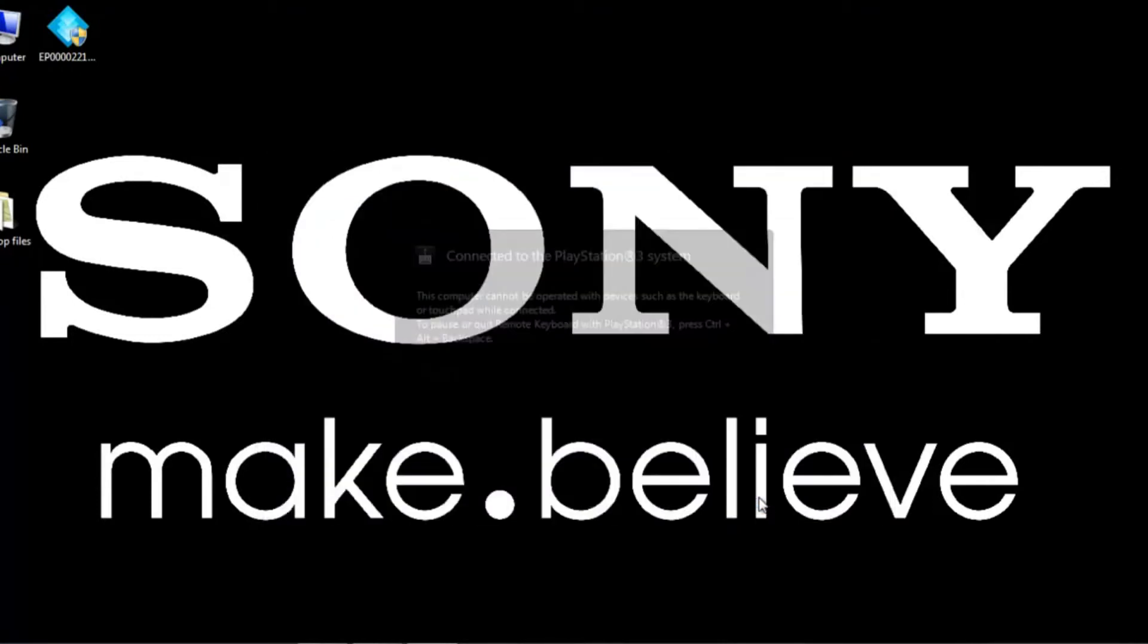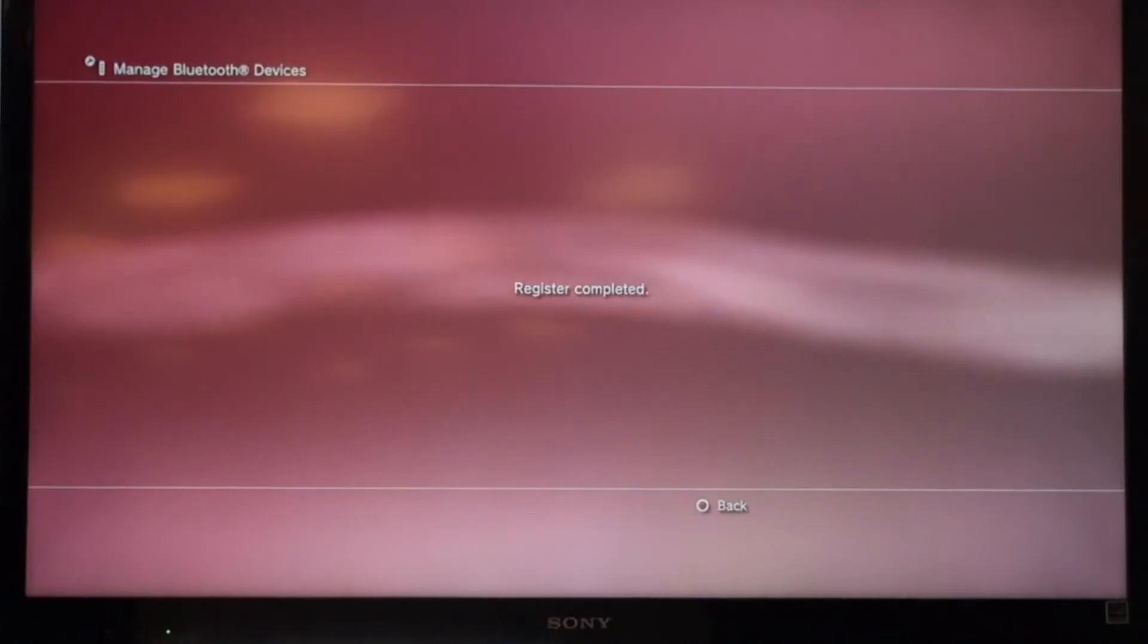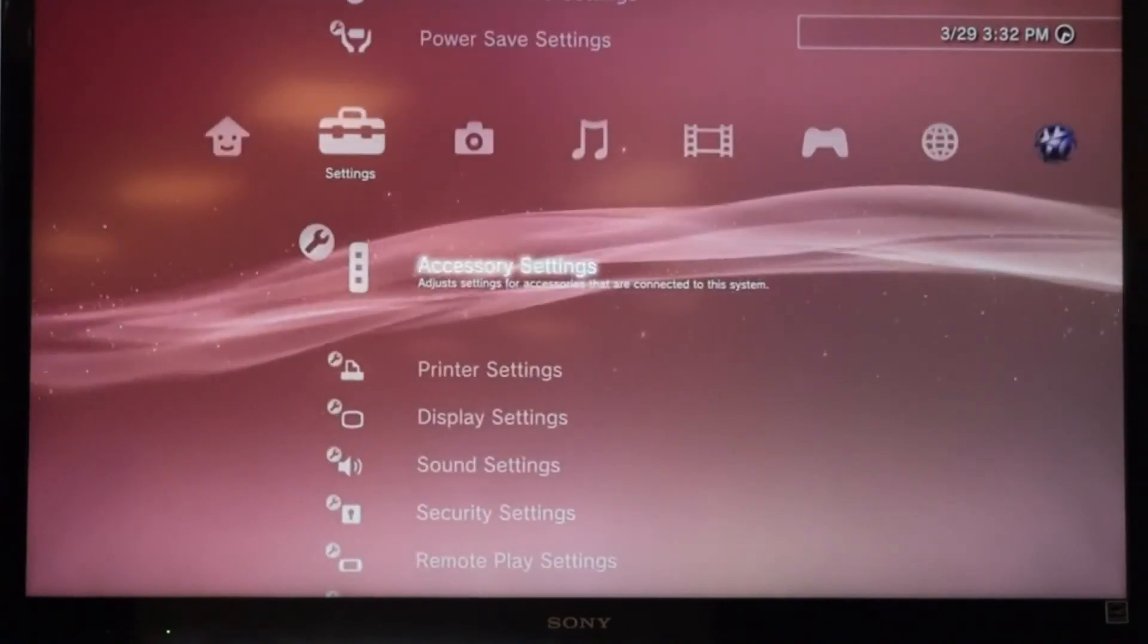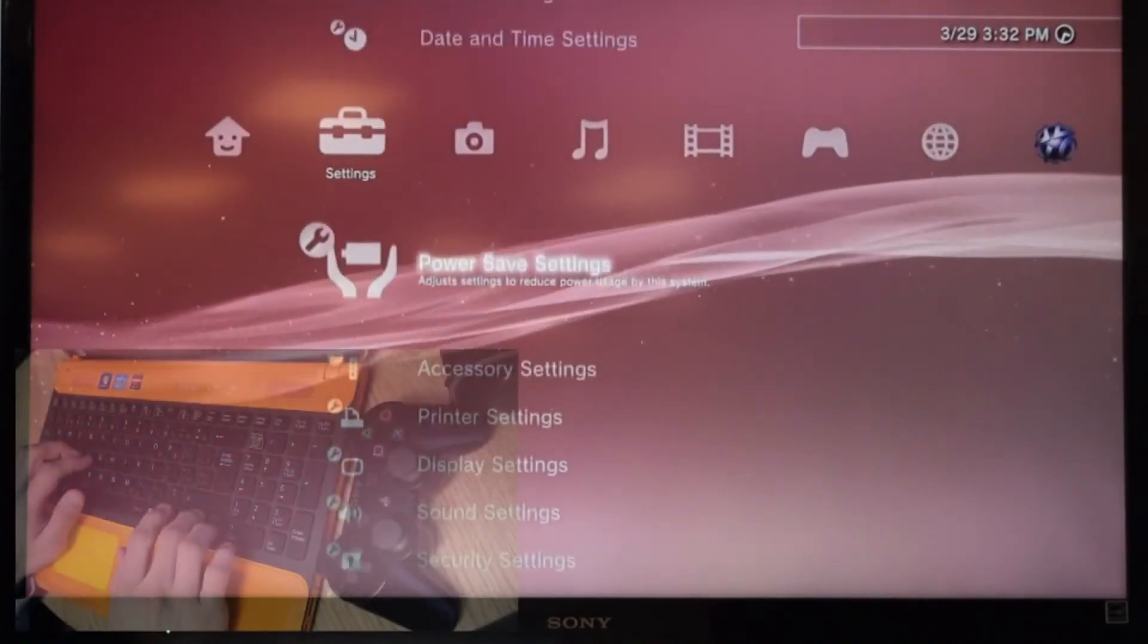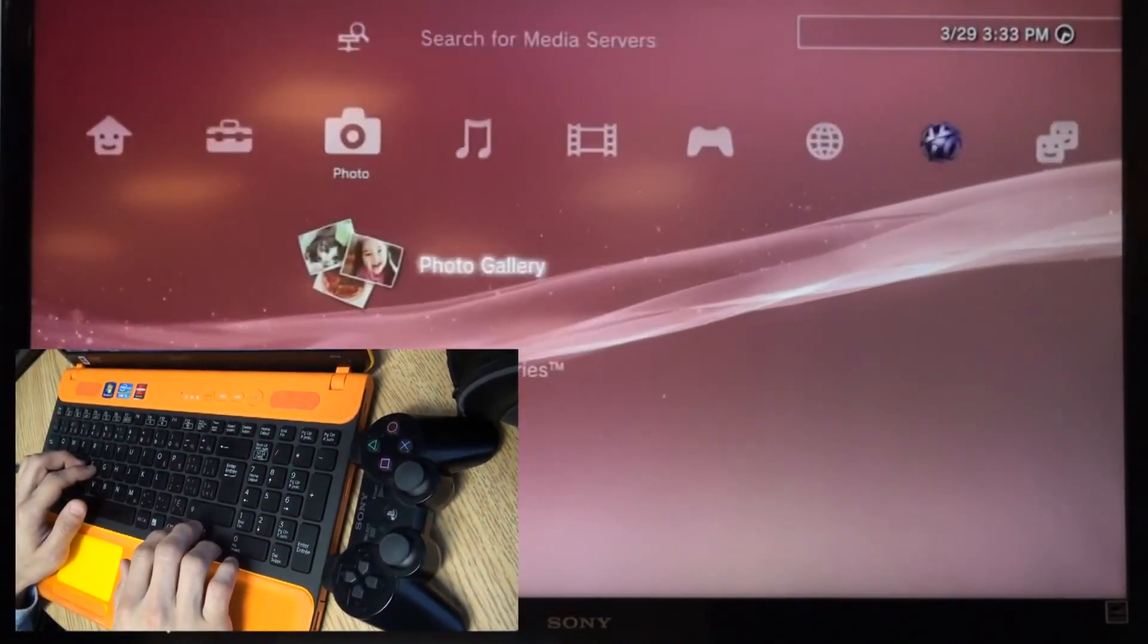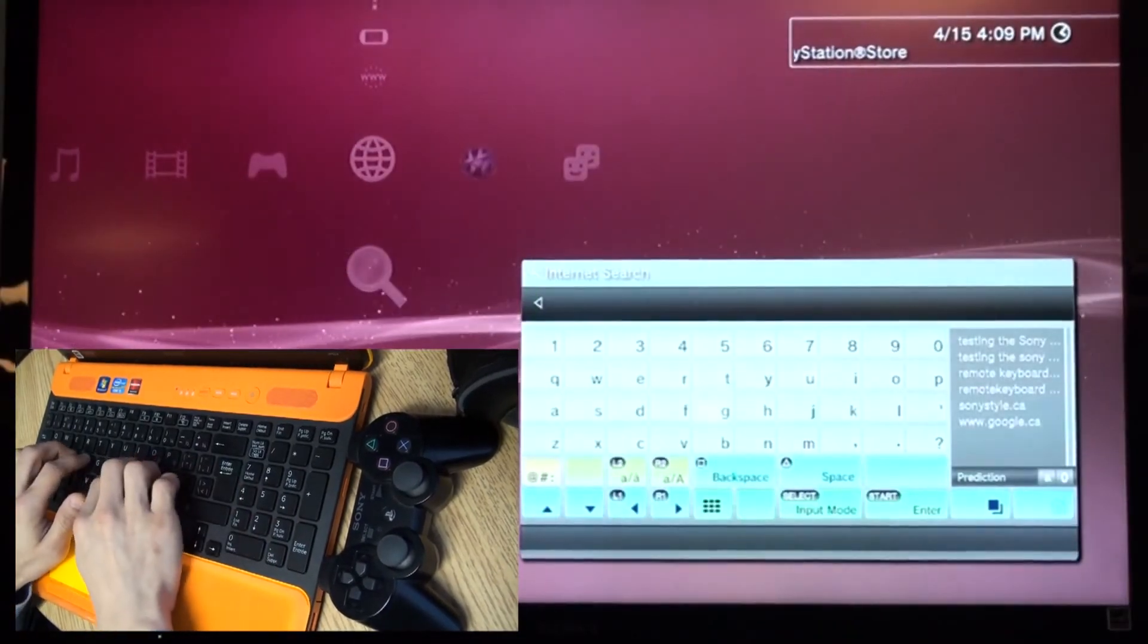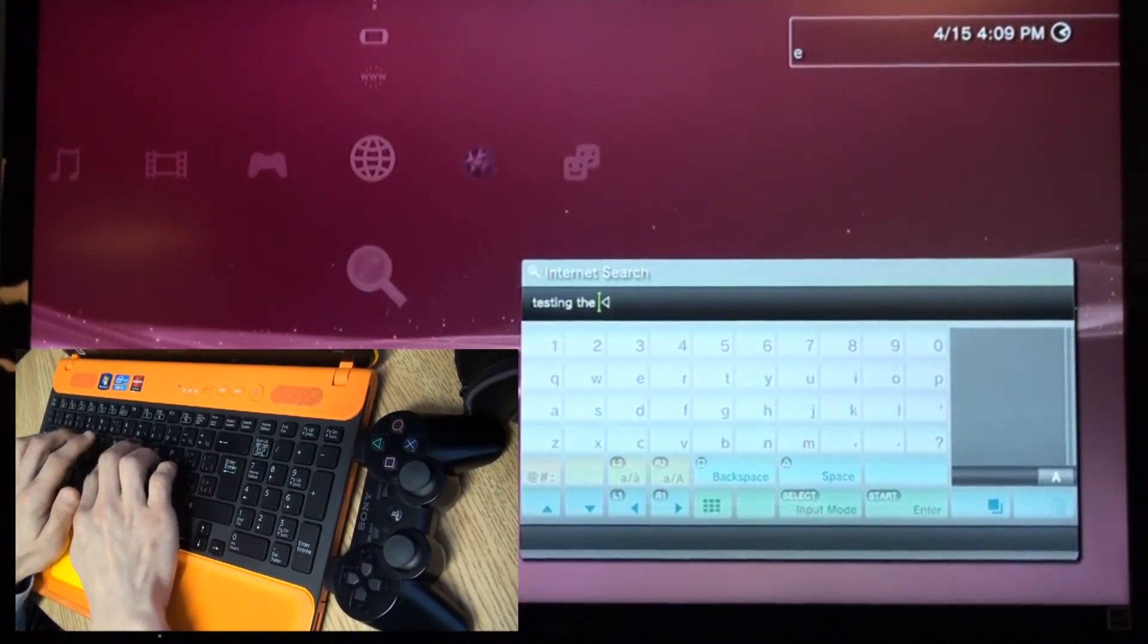So now that we've inputted that number and we've registered and it's all complete, we can start using our keyboard to navigate through the cross-media bar. And as we discussed earlier, the remote keyboard actually allows you to play online games, surf the web, and enter text onto your PS3.